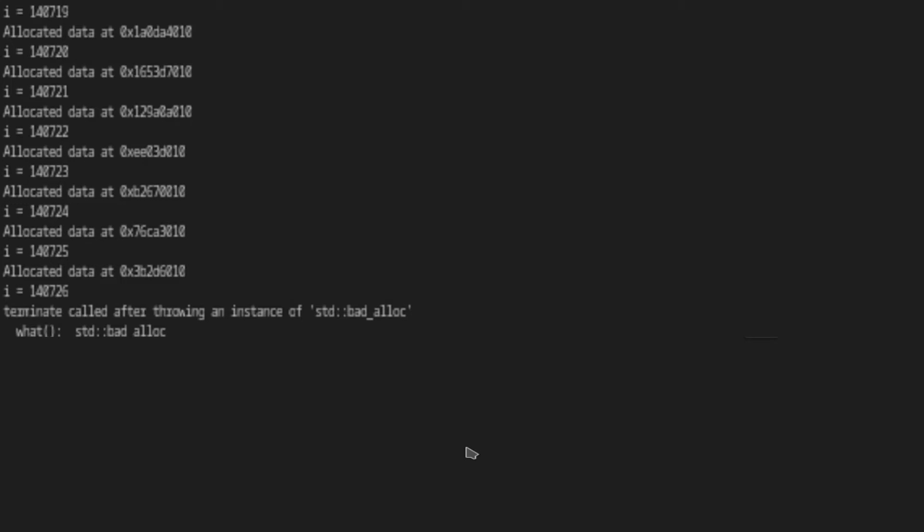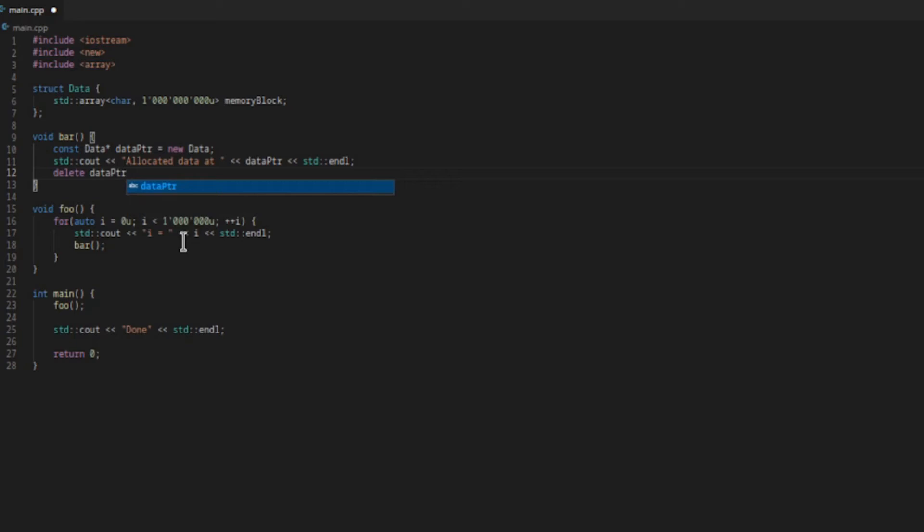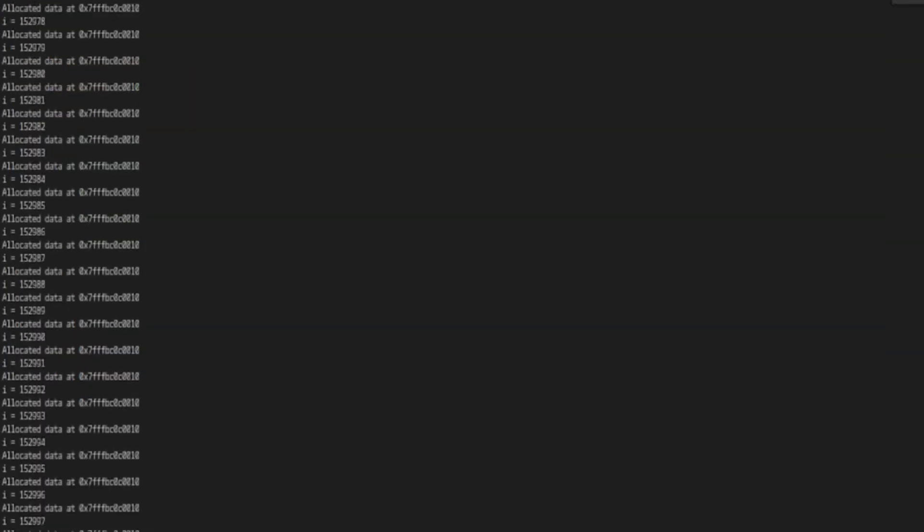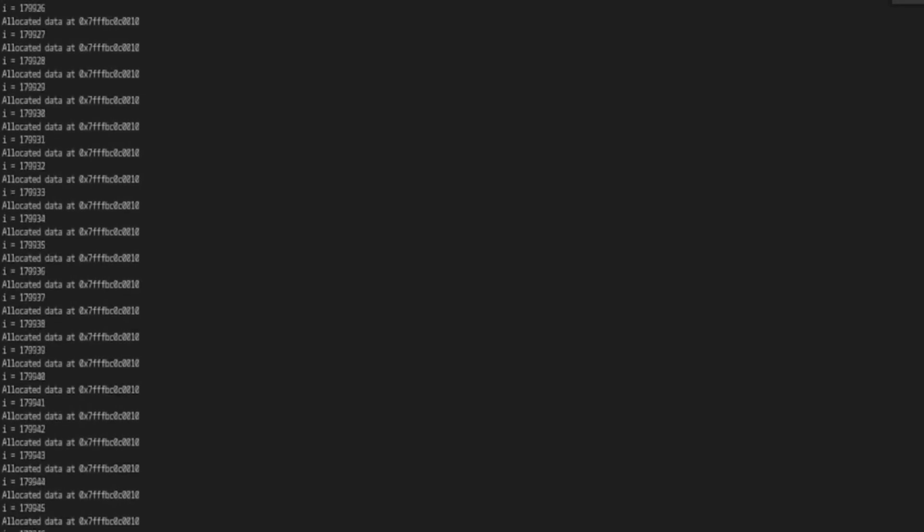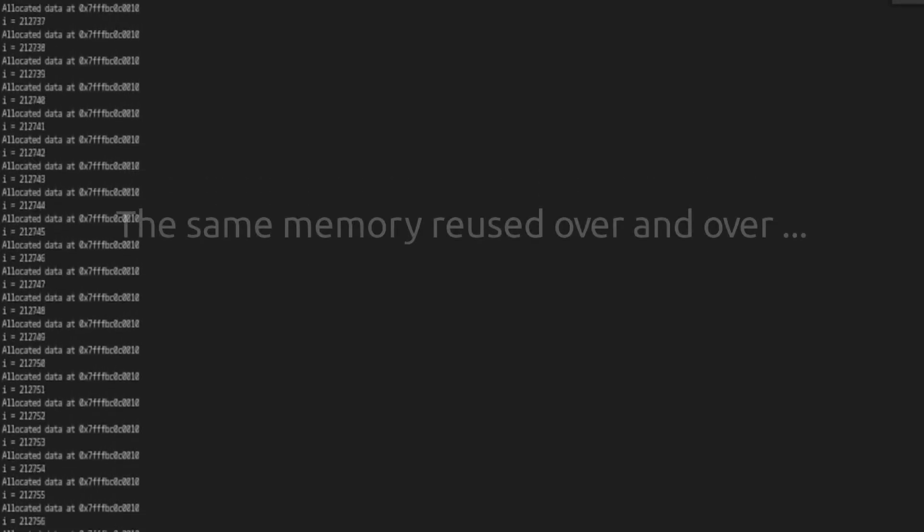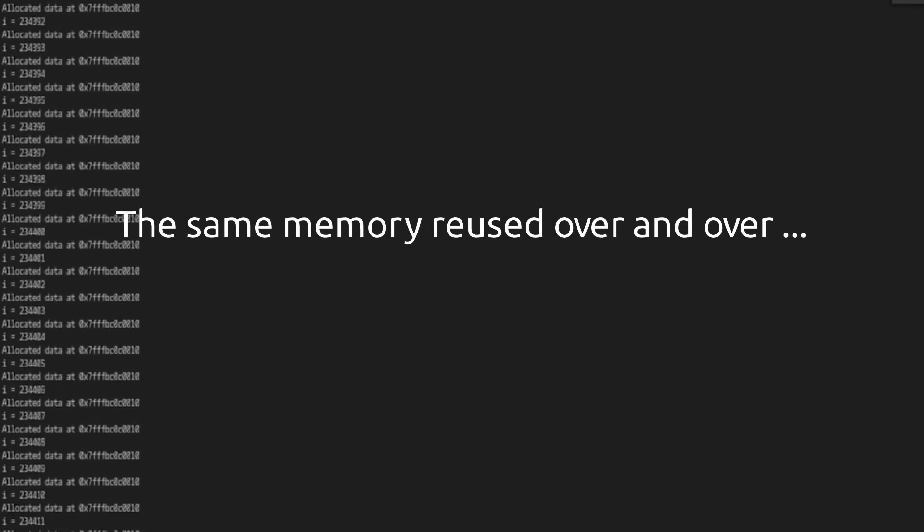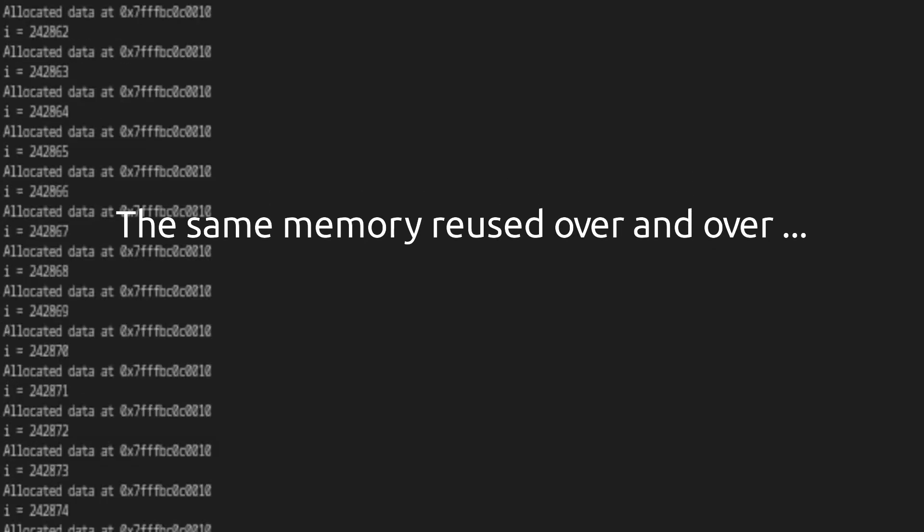How can we fix this memory leak? It's pretty simple. We just have to call delete to free the allocated memory before we exit from bar. Let's try this out. Notice now that the same memory address is reused over and over, whereas before we got a new memory region every time that we allocate a new data object.